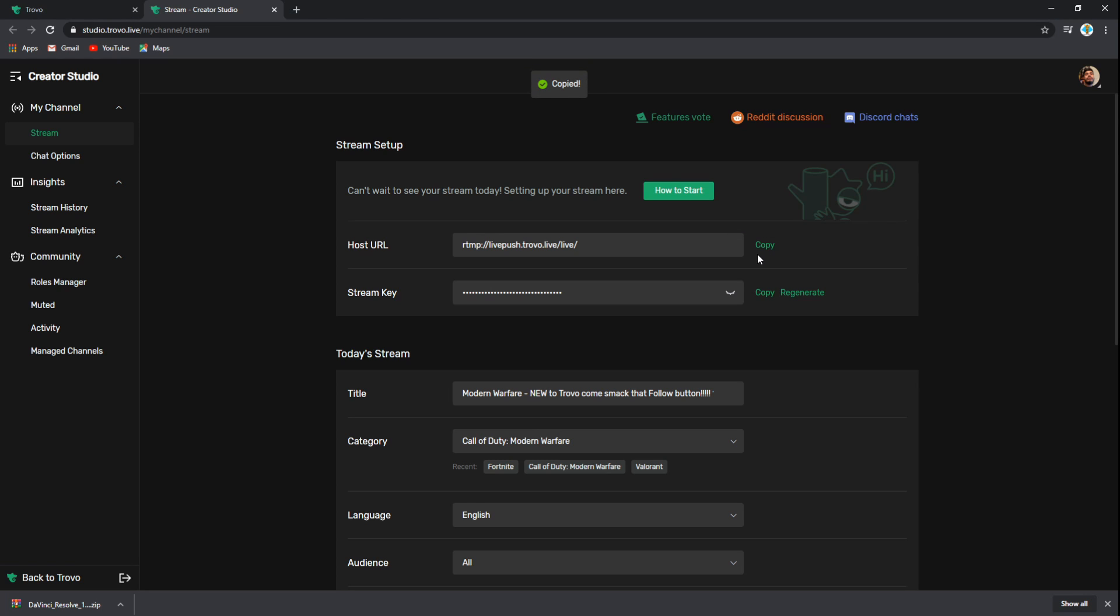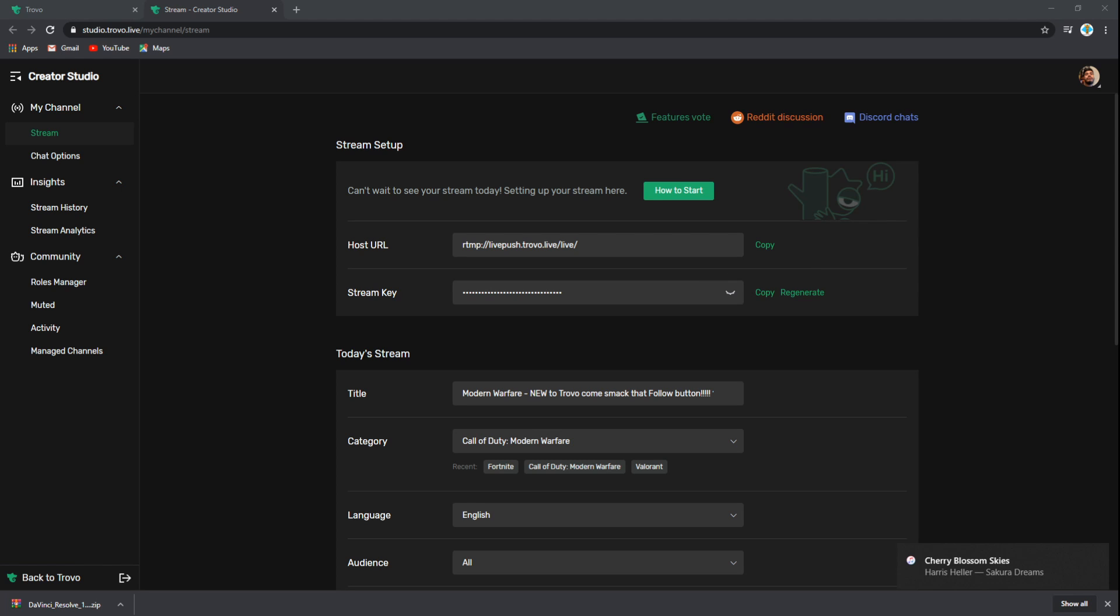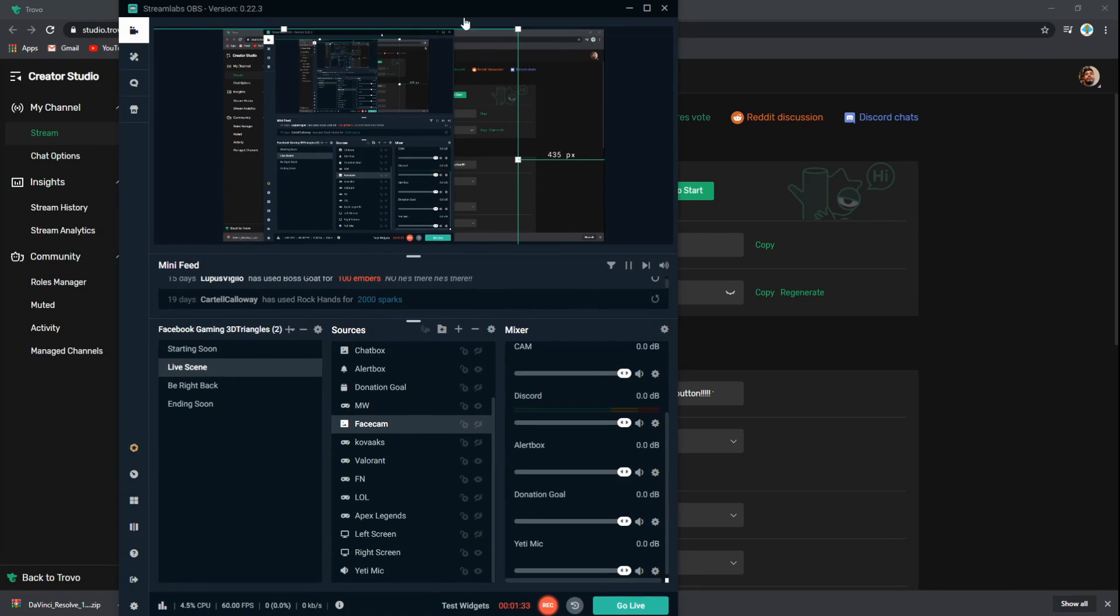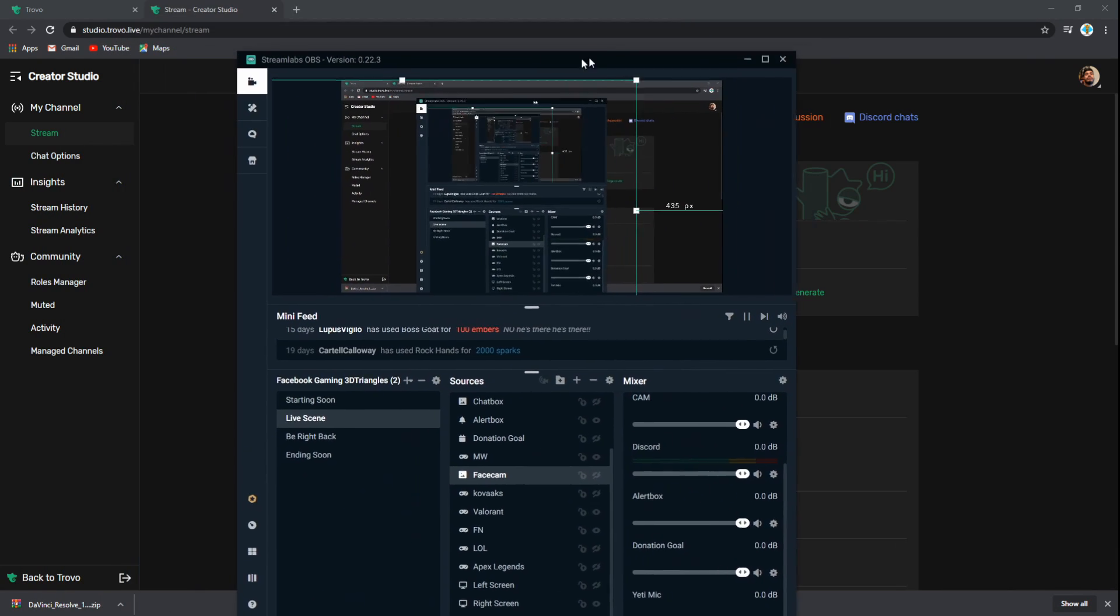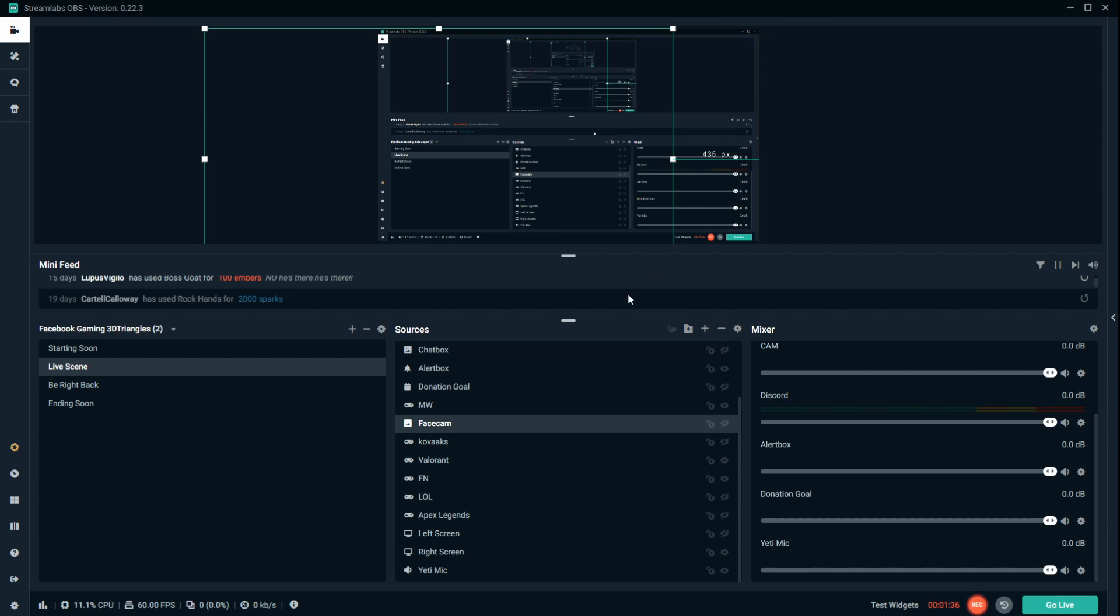Once you copy the host URL, we want to bring over your Streamlabs OBS. Once we're here, we want to click on the bottom left-hand corner on settings.